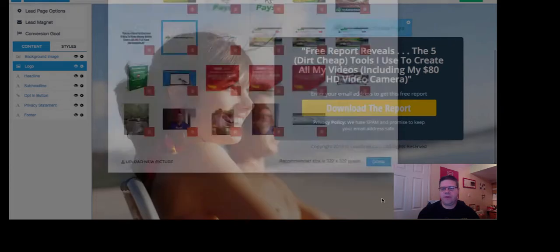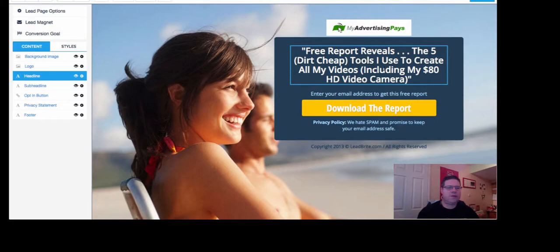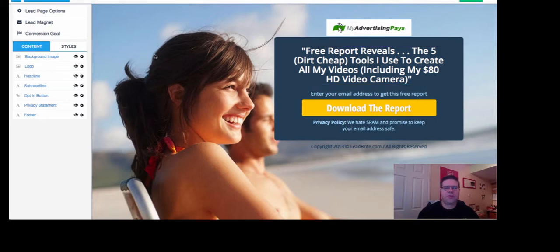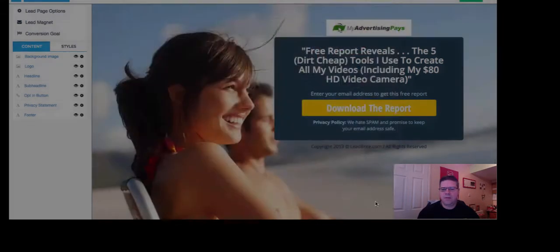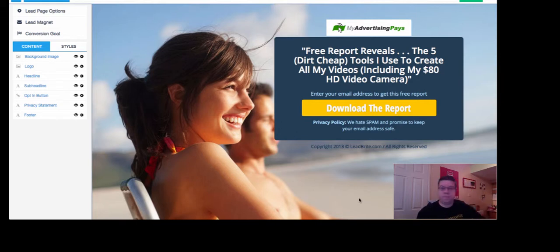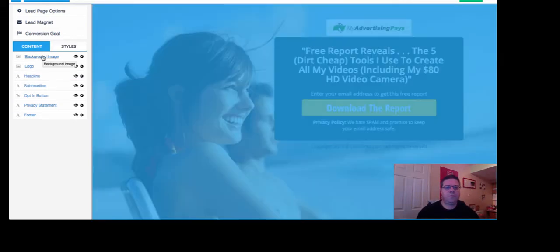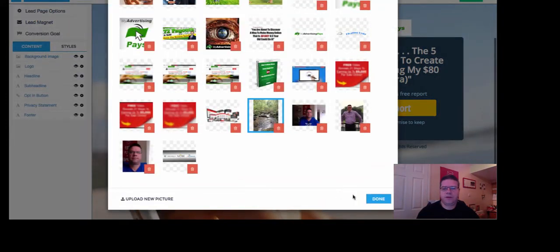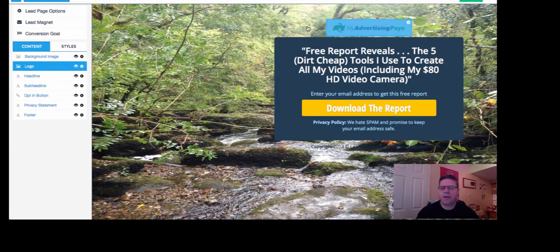I've got a few logos and stuff that I'm using. I'm going to use my Advertising Pays logo there. Should I change the background image? Let's change the background image, just to show you how easy it can be. Just put that one in there. Which it should do in a second. There we are.